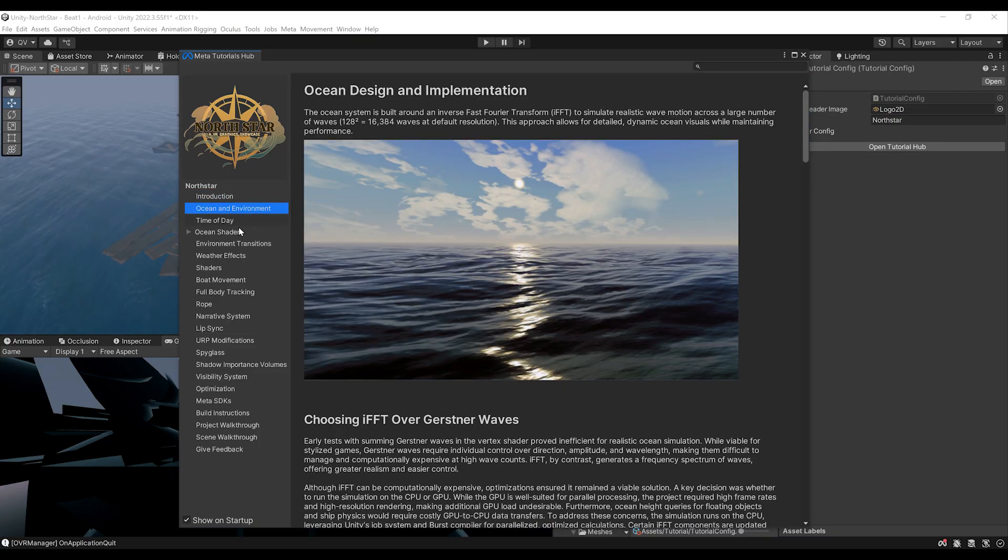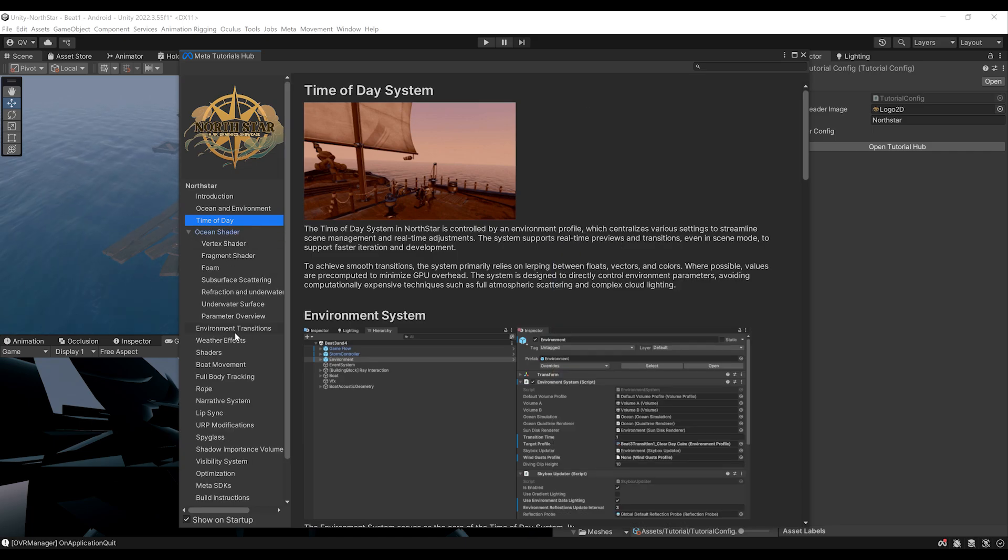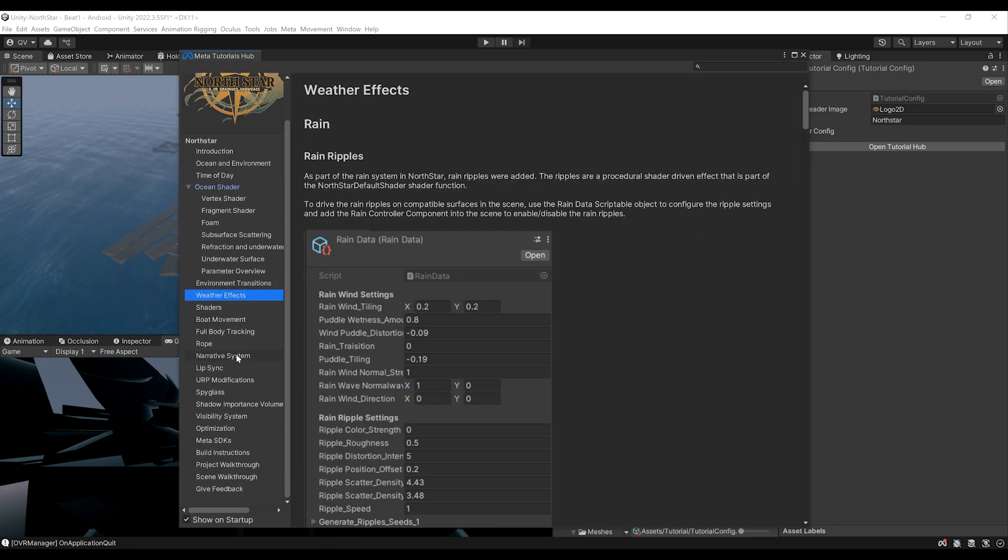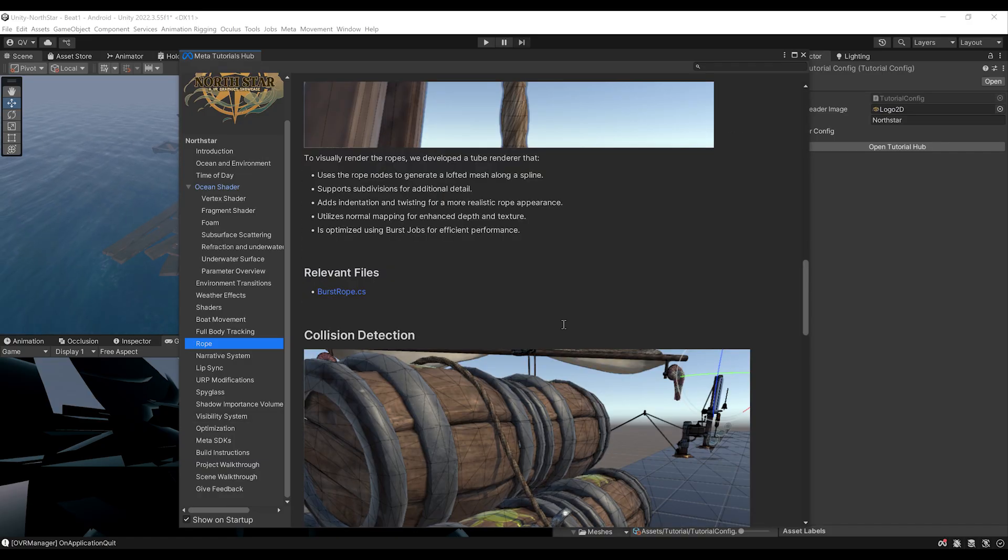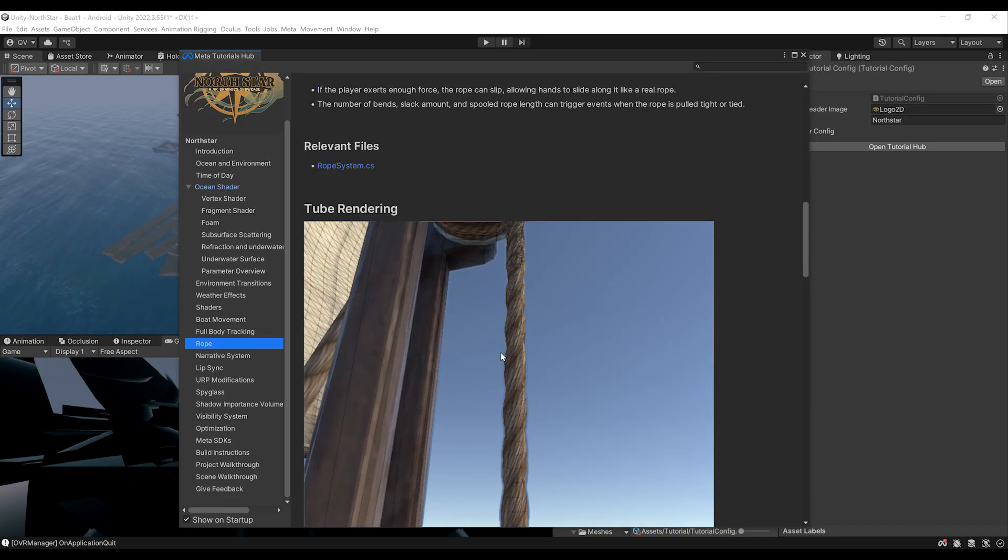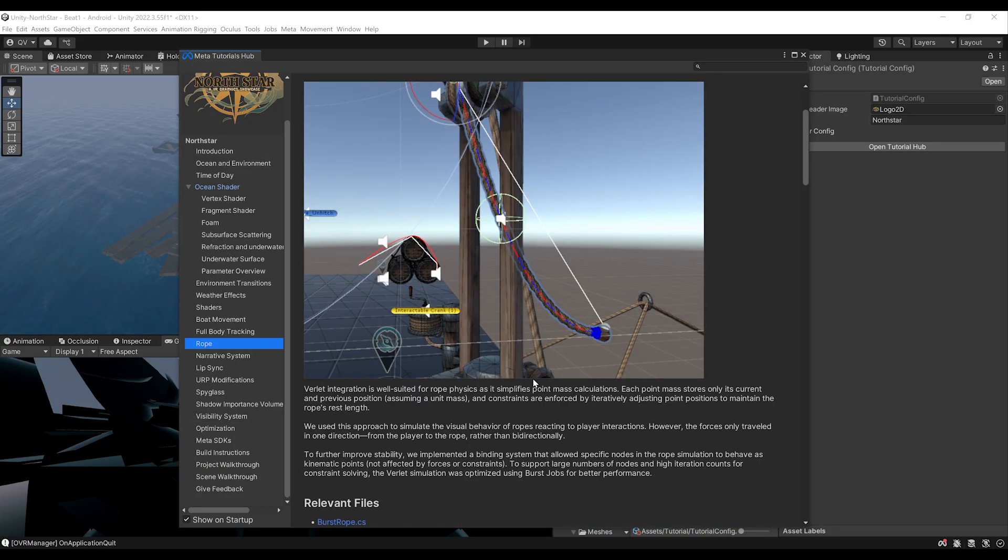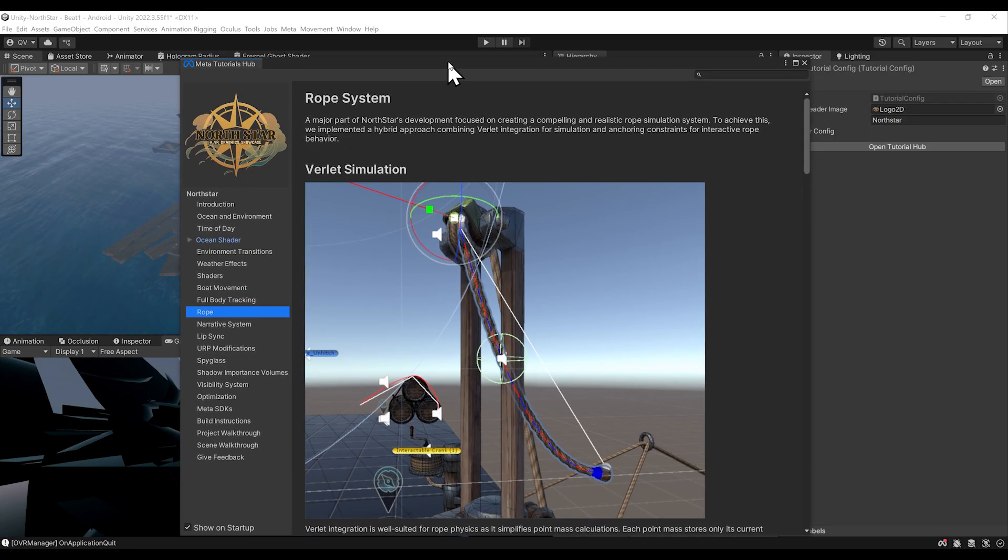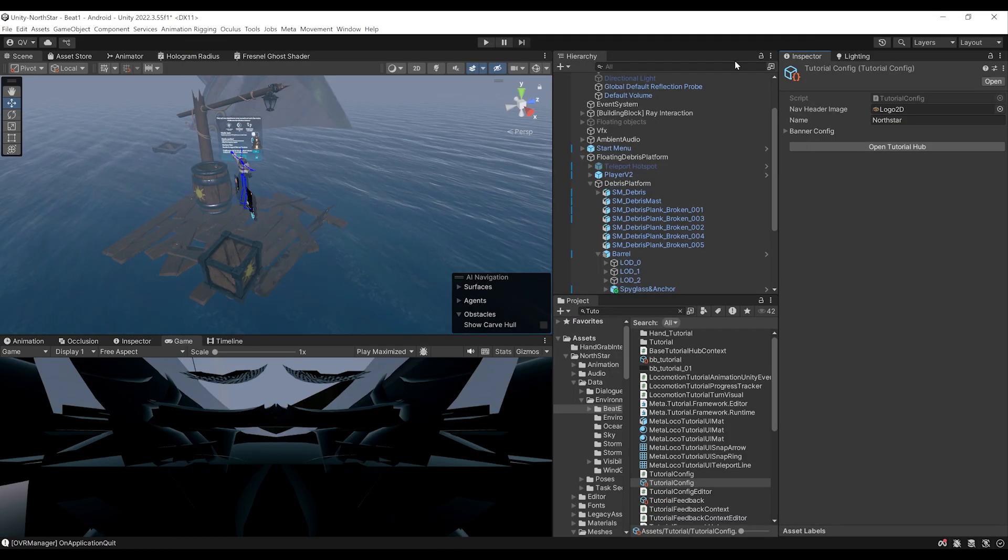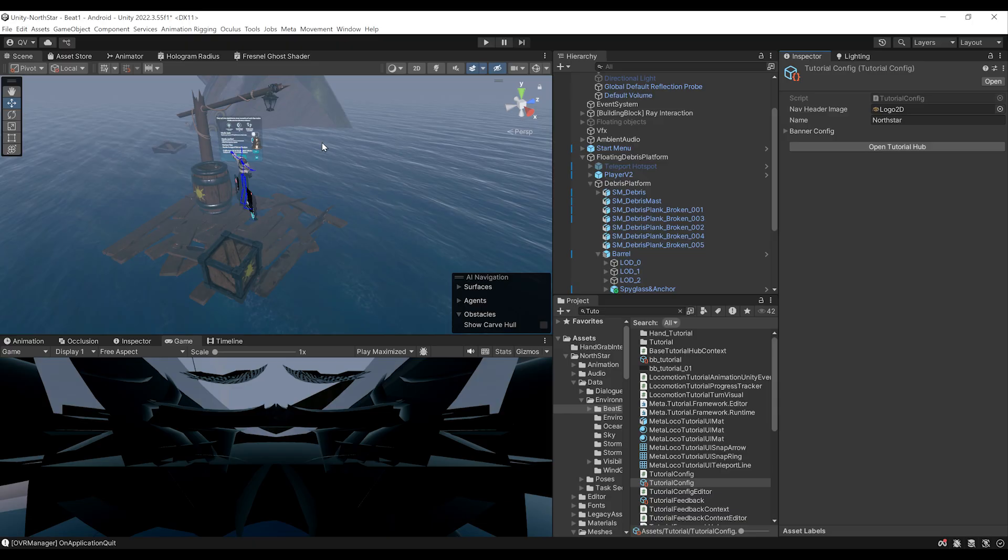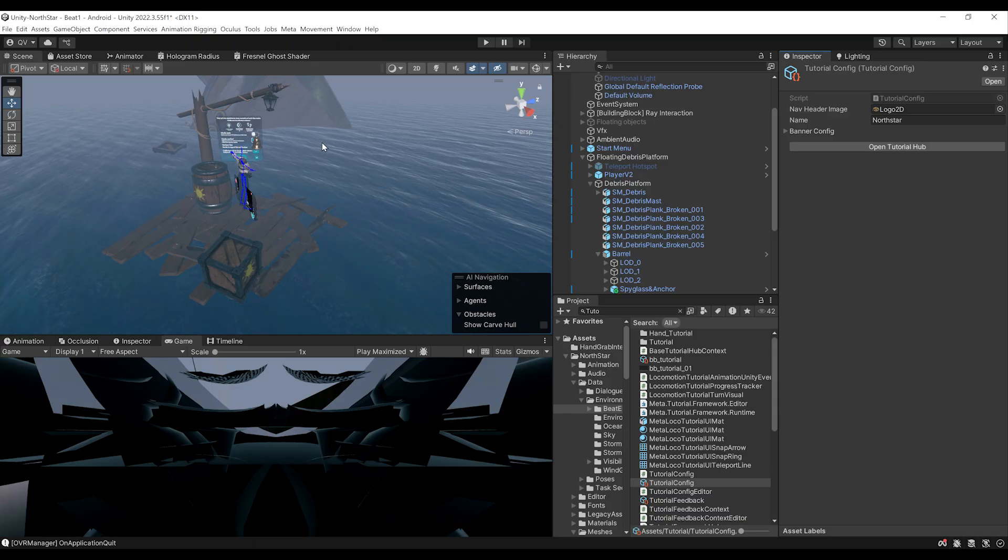For example, the ocean and the environment, the time of the day, the ocean shader, the environment transition, the weather effect, the group and so much more. Everything is detailed on the text right there. So, this is very useful if you want to get to know a bit more each one of these interactions. But in our case, we are going to close this window and skip this because I'm going to show you the best interactions directly inside Unity.